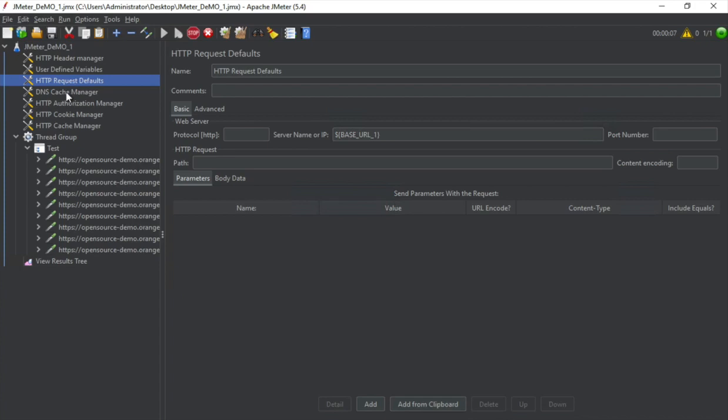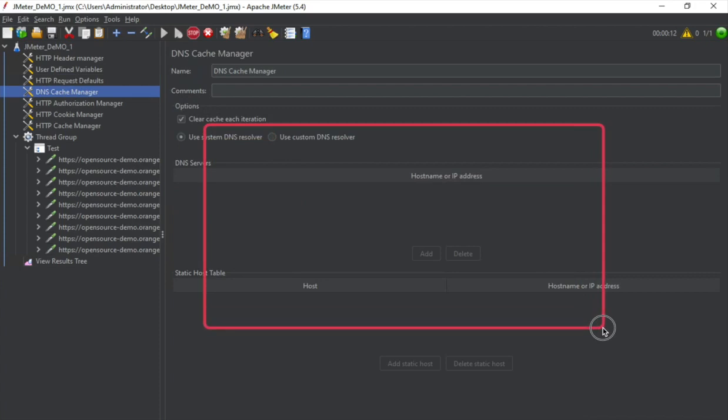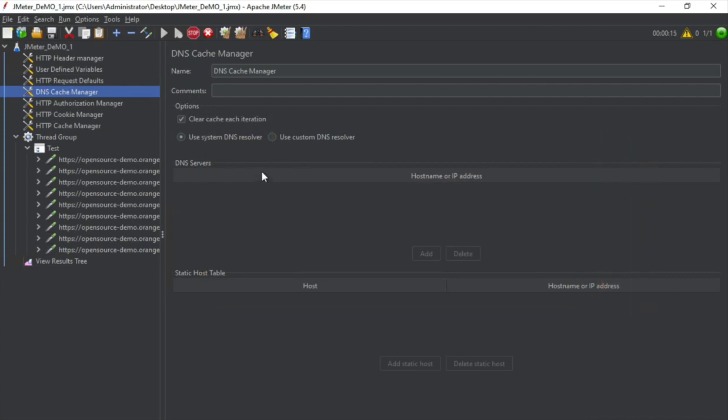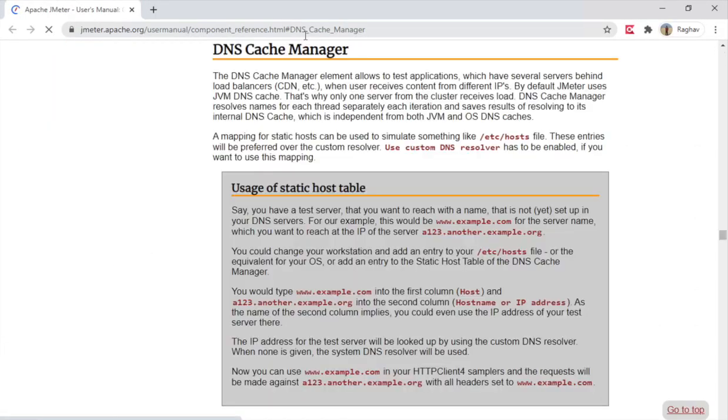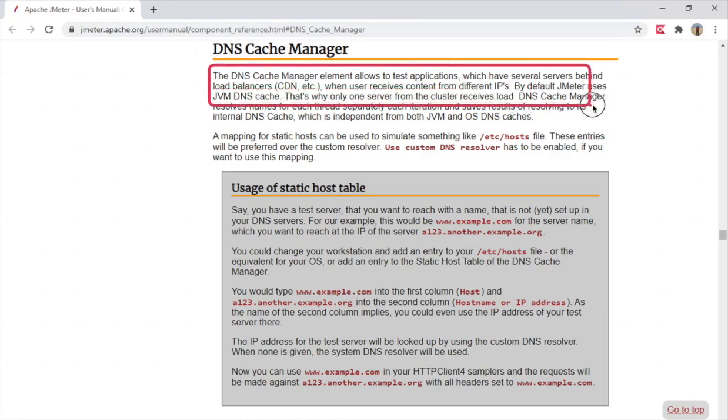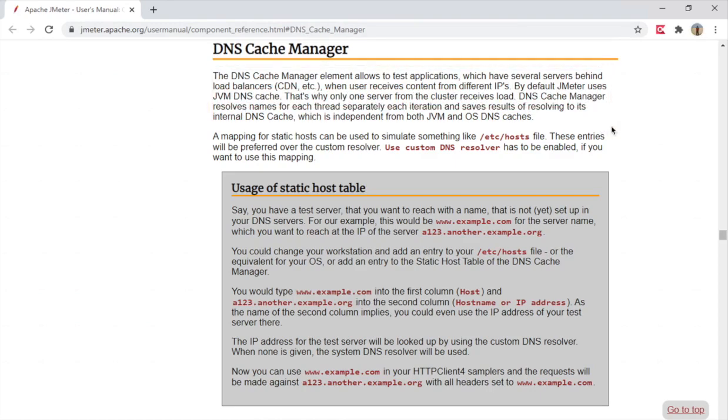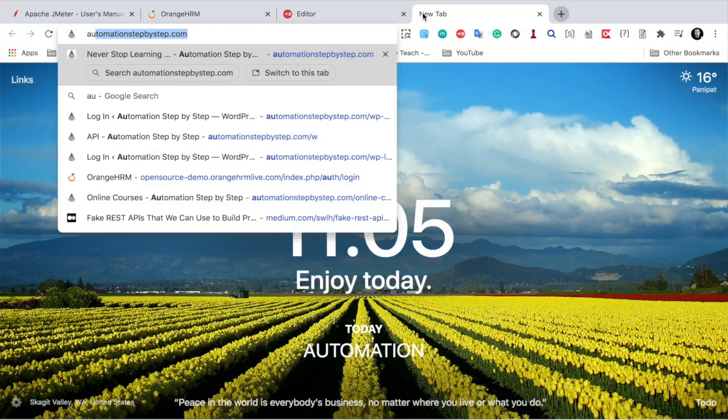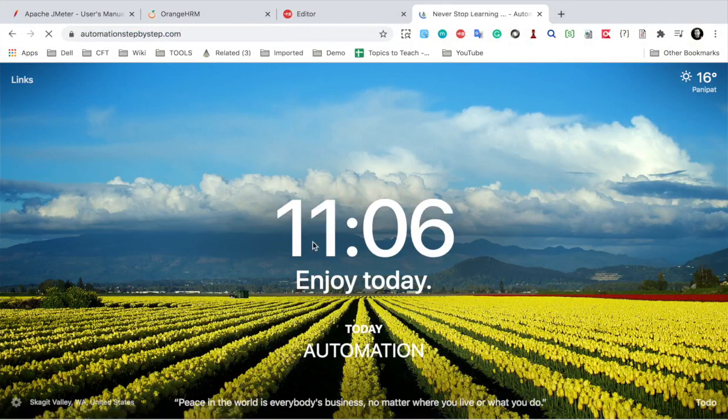Then we have DNS cache manager. Now in case you are using load balancers at your servers, you can use the DNS cache manager. If I click on this question mark, it will take me to the documentation for DNS cache manager. And here you can see this element allows to test applications which have several servers behind load balancers. And just in case you want to know more on load balancers, you can go on my website automationstepbystep.com.